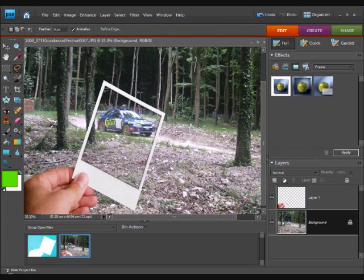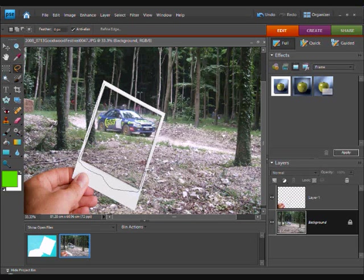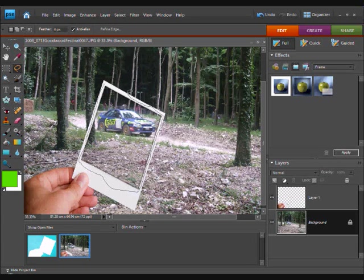We are going to carefully select this white area. Make sure you take your time.